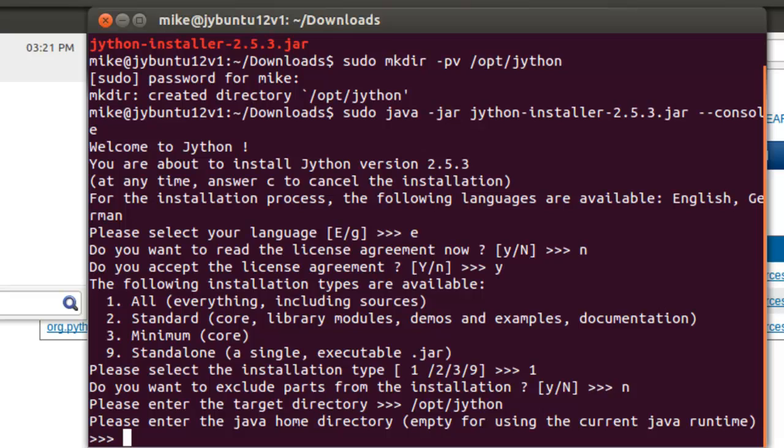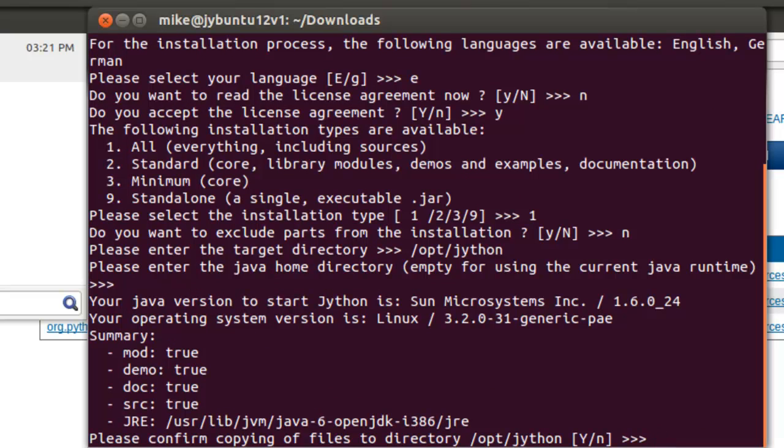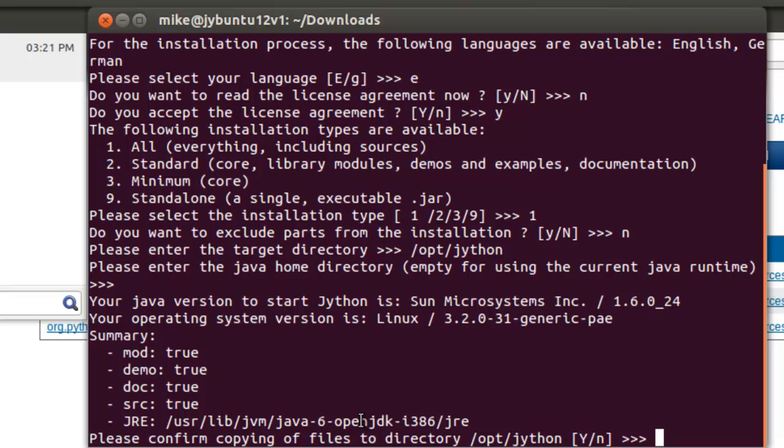It says your Java version to start Jython is Sun Microsystems. That's very unusual there because if you go and look up here it says Sun Microsystems, and here is the OpenJDK because that's what's on this machine.